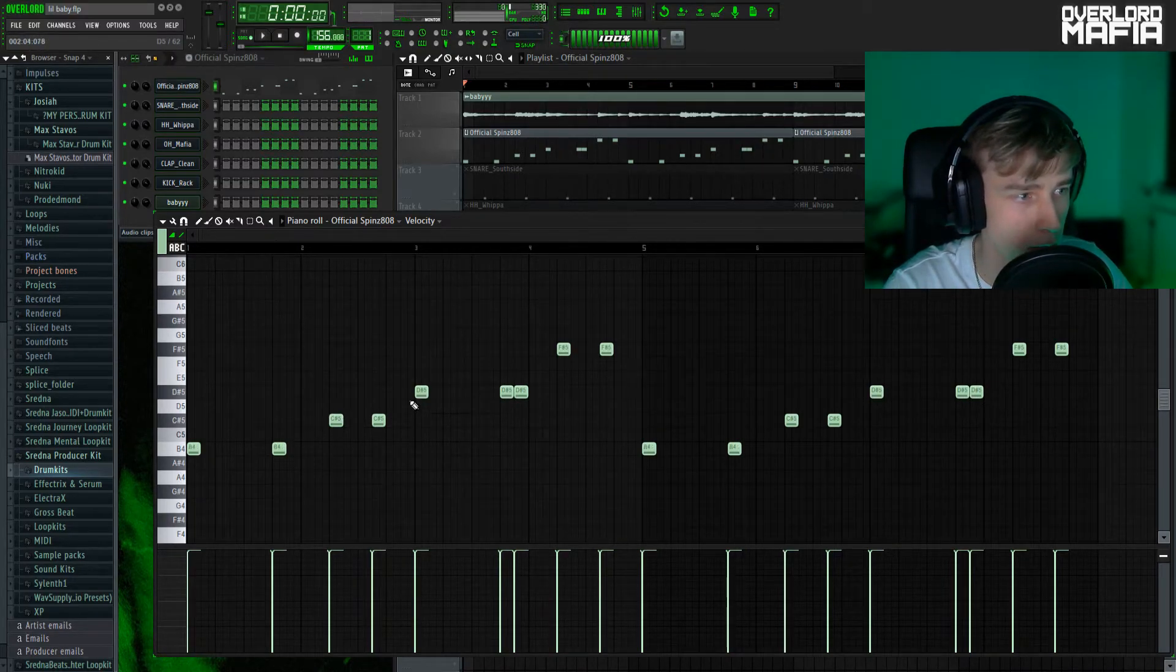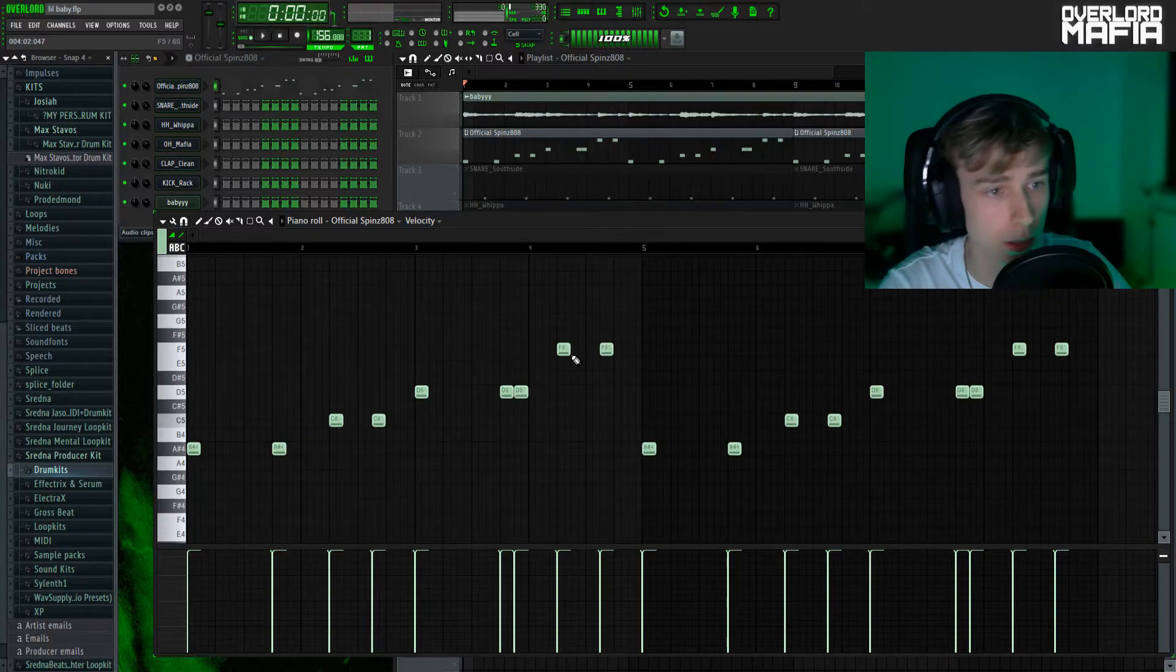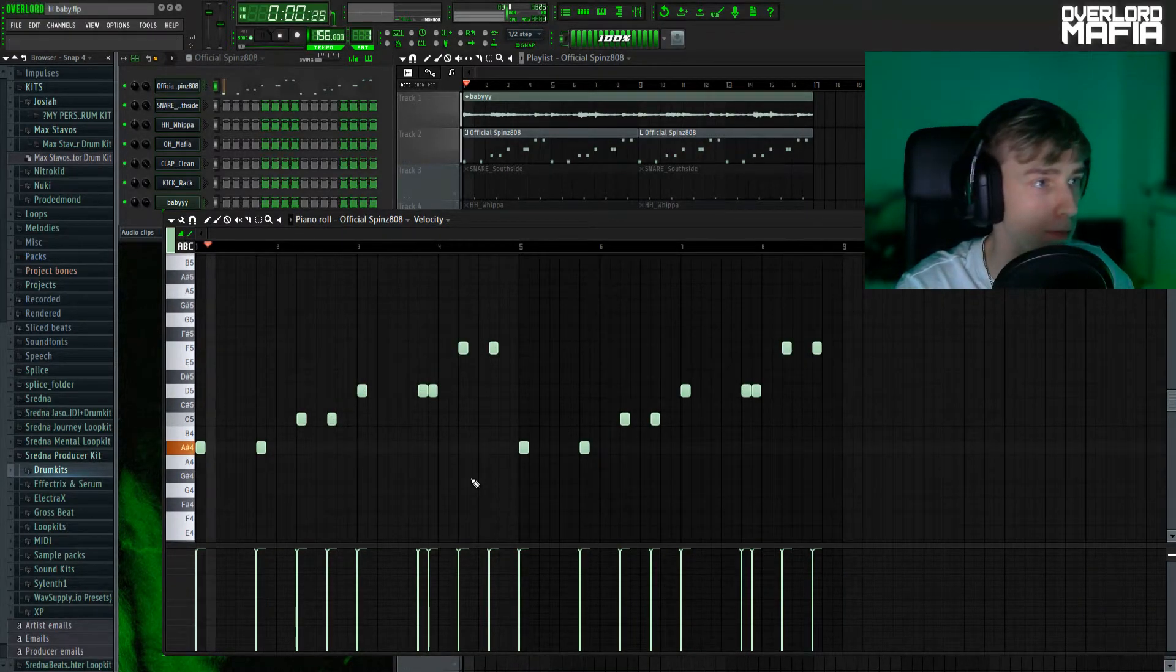Usually it would be like B, C sharp, D sharp, F sharp. So this is what the 808 sounds like. Pretty standard stuff.